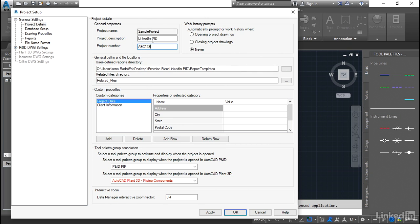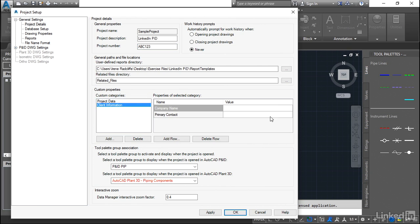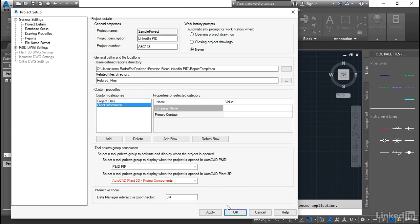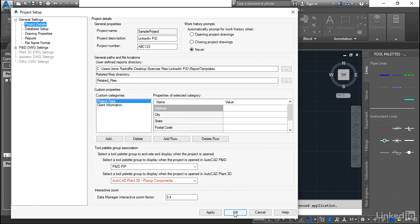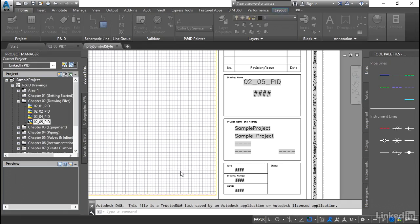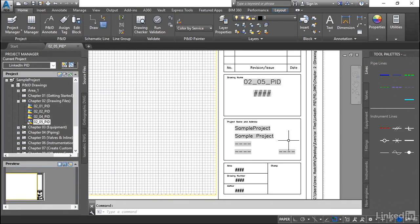So we have this information that we can have. This applies to every deliverable we have in our project and then we also have information here if we have a facility and address, if we have client information. All this information is customizable and anything you need to see on a project level, your project administrator would add this customizable data here. Just for demonstration purposes, we'll keep it to just the project description and the project number. So now that they're updated, we can apply and hit OK.